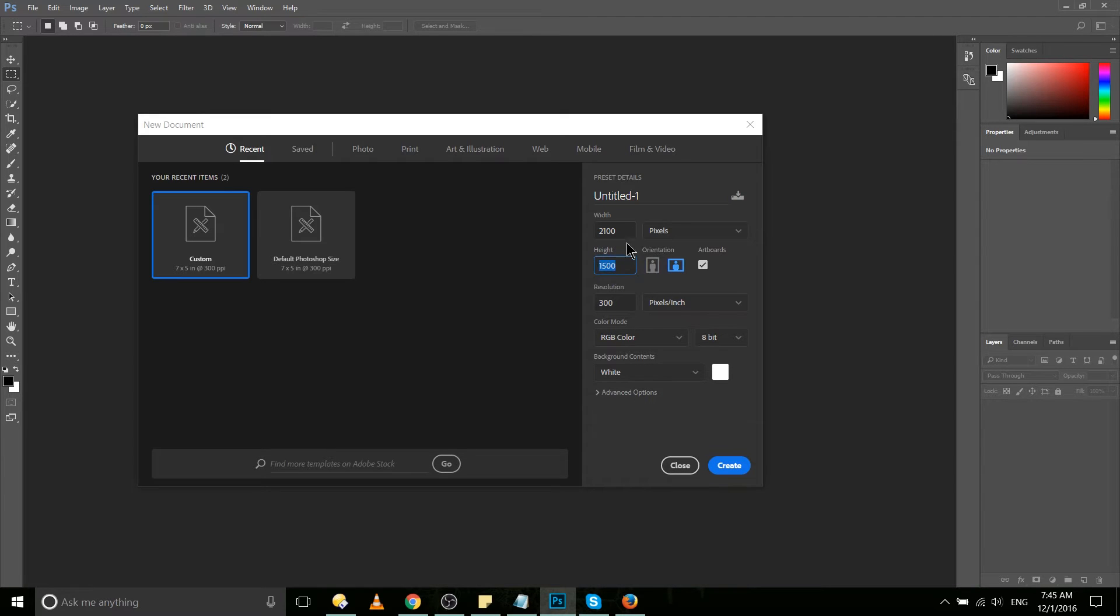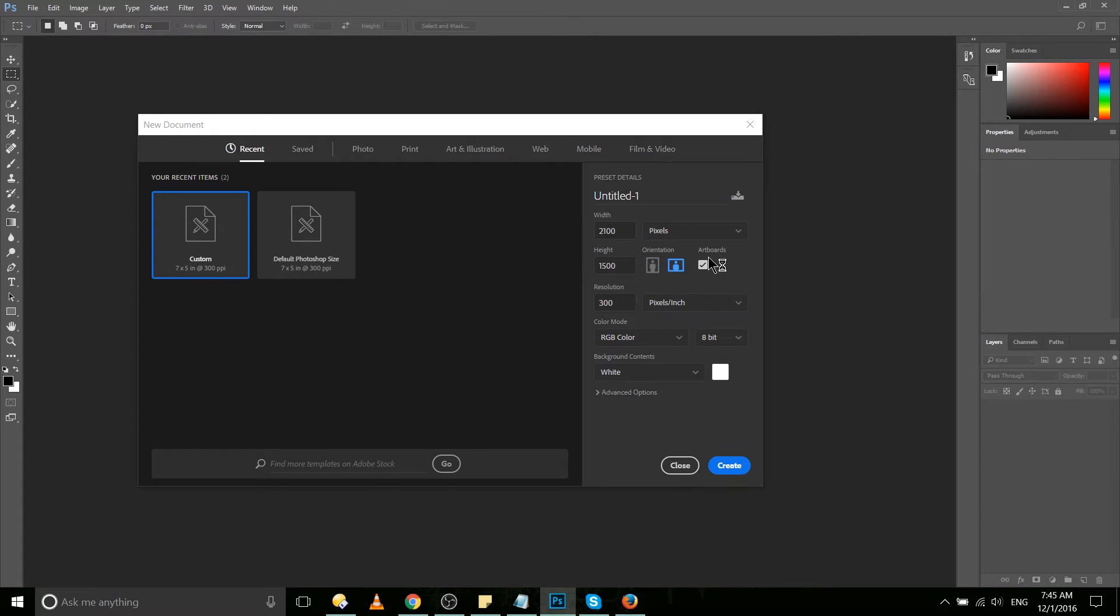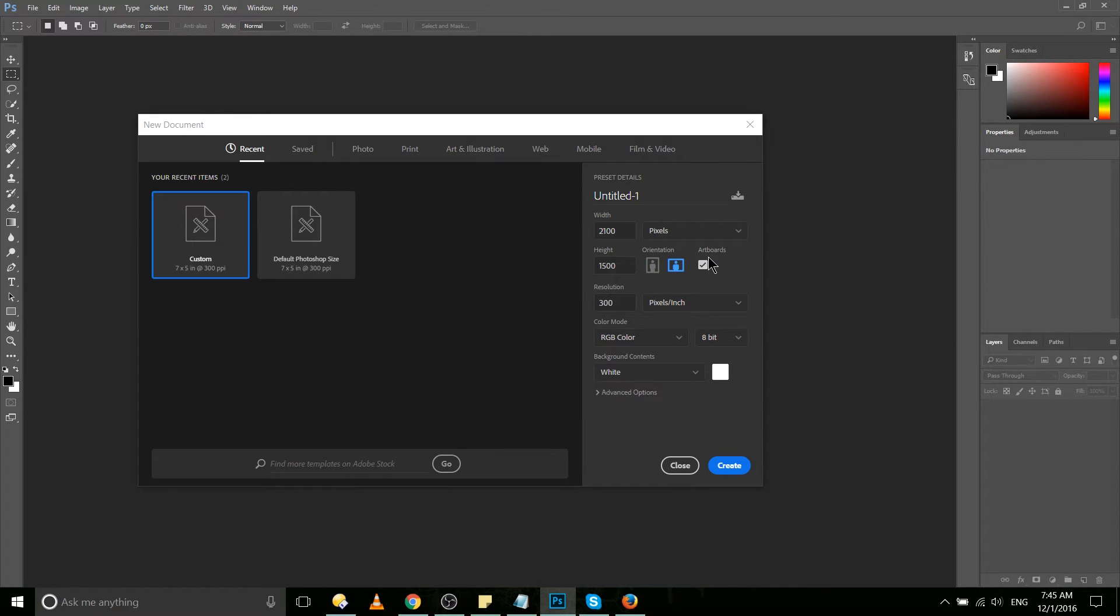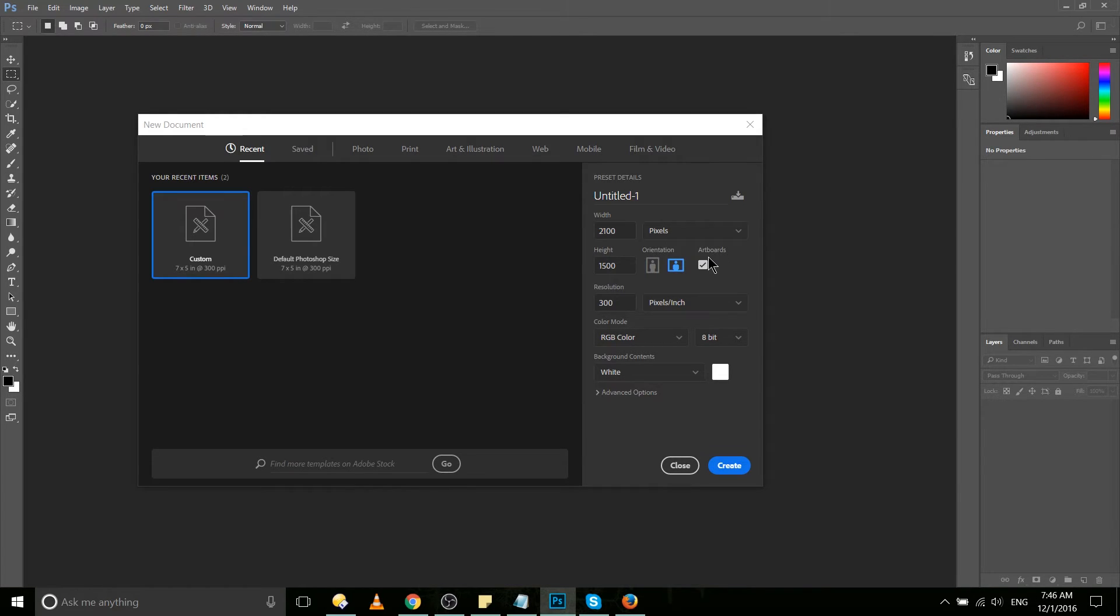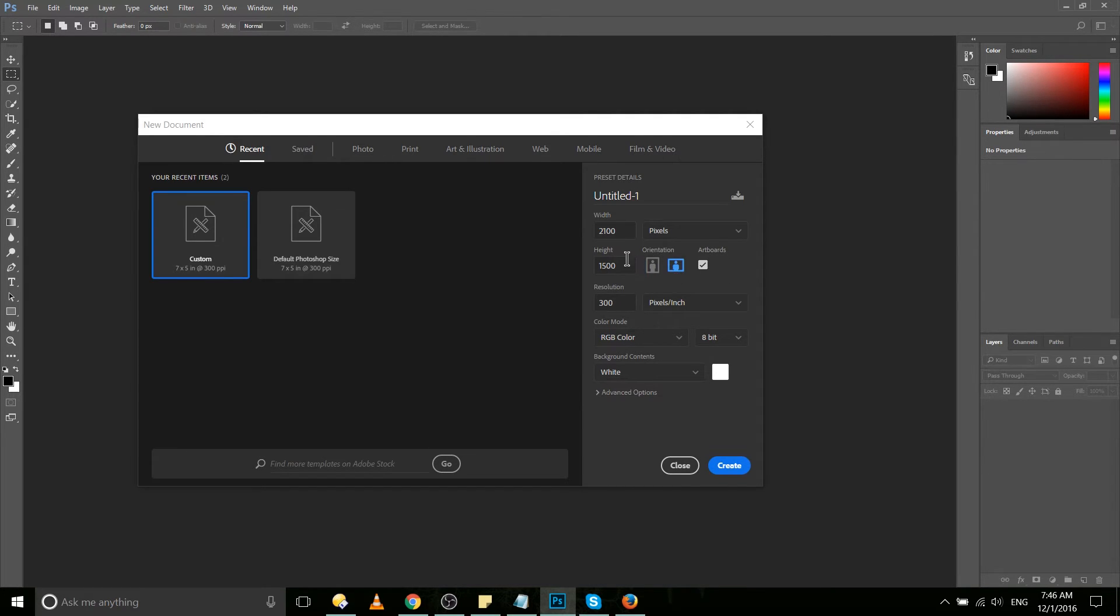We can of course modify the values in each of those fields as we need. Now artboards are a pretty cool new feature of CC 2017 that we're going to be talking about. When you have artboards checked, it allows you to have effectively multiple documents within the same document.